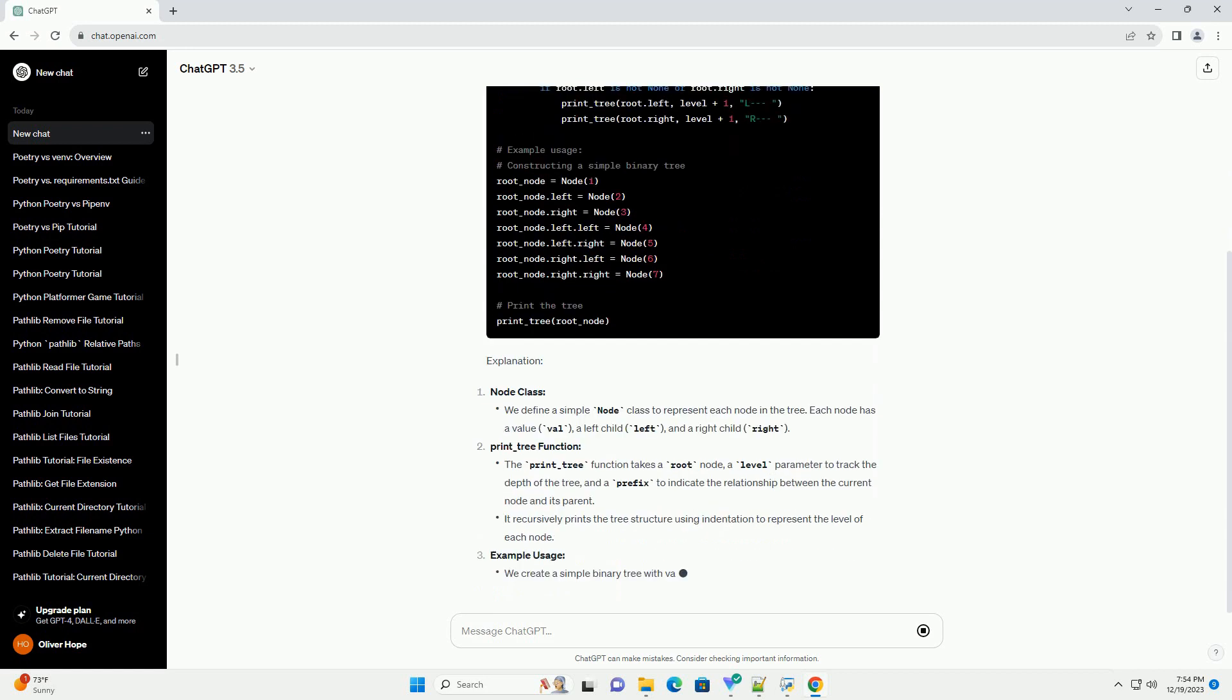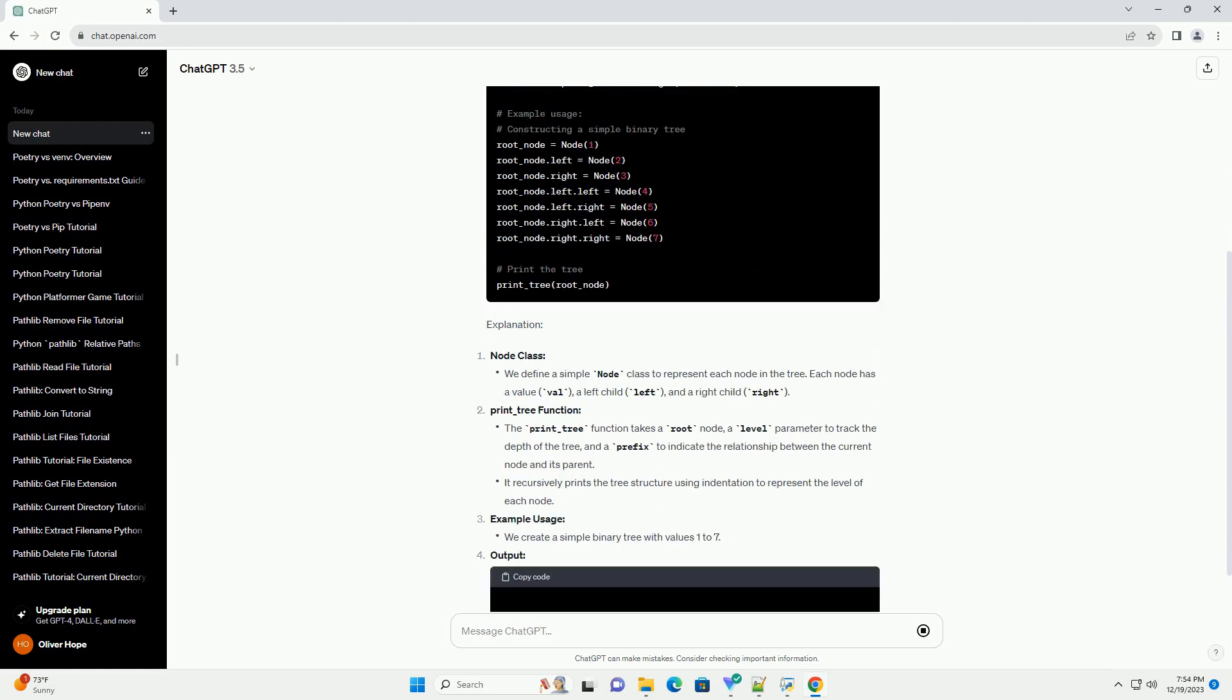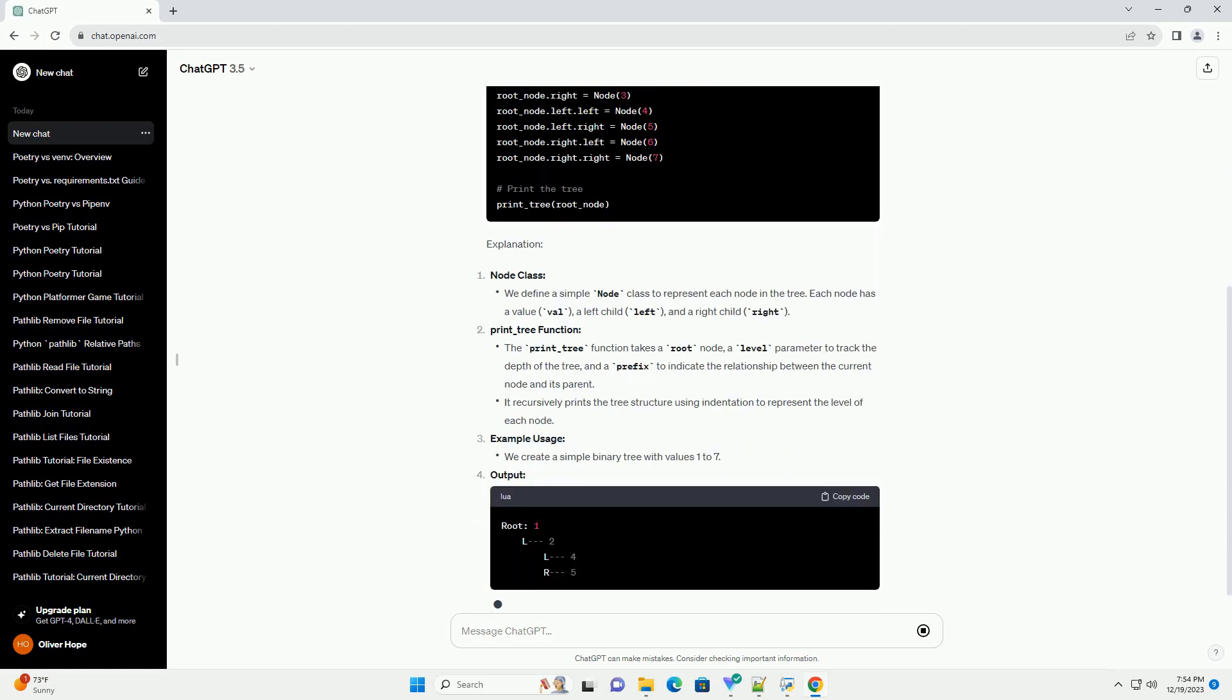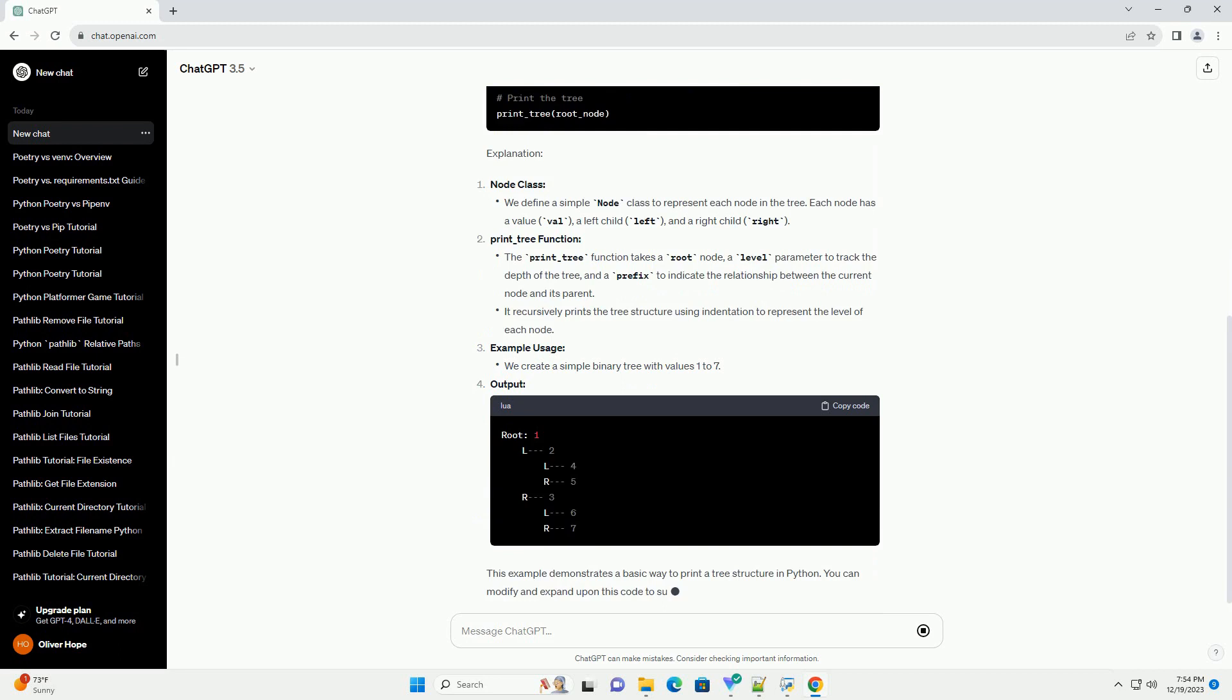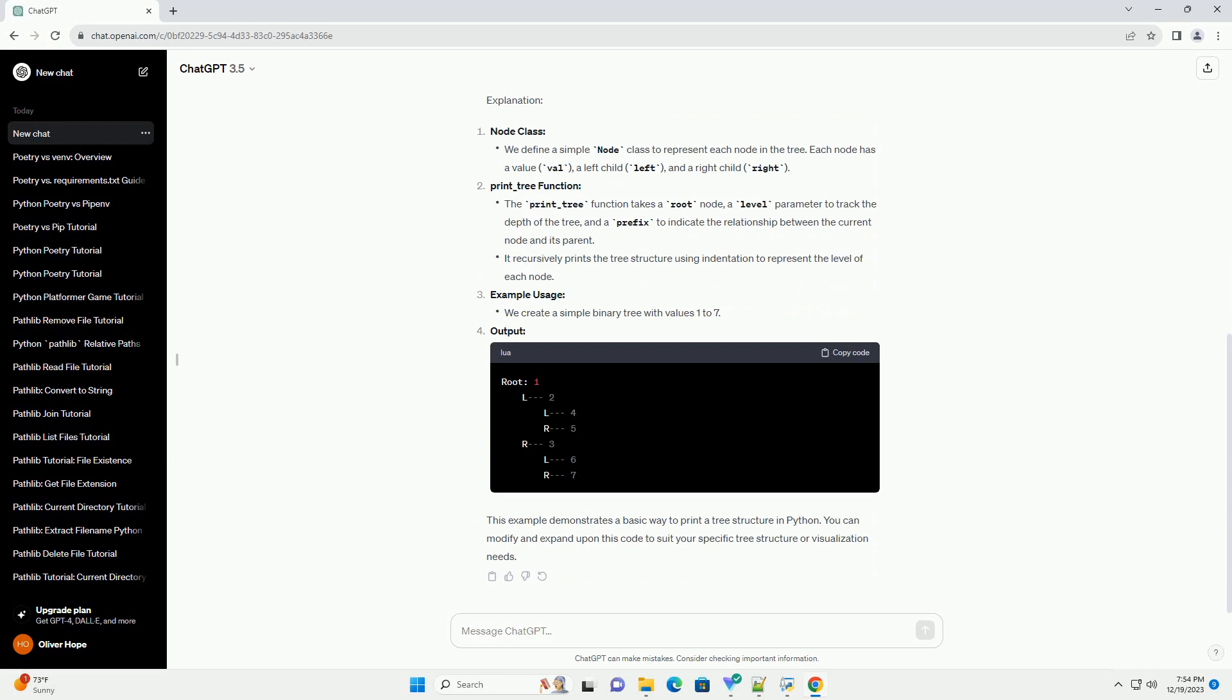Explanation: Node class and print_tree function. The print_tree function takes a root node, a level parameter to track the depth of the tree,